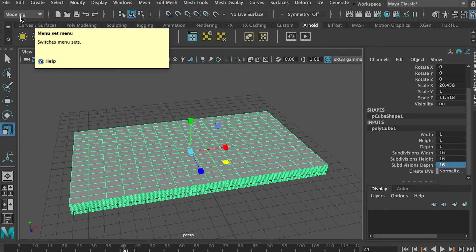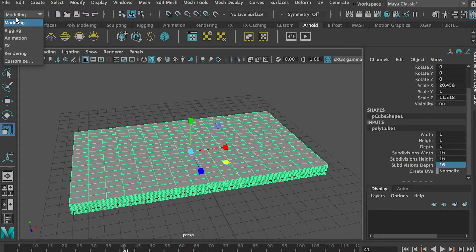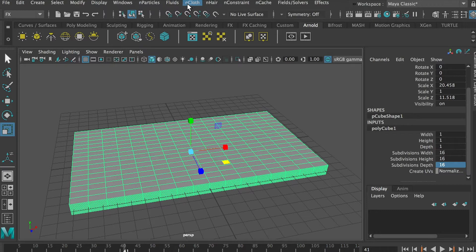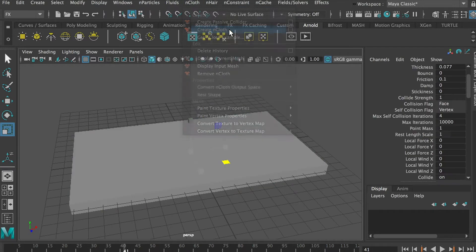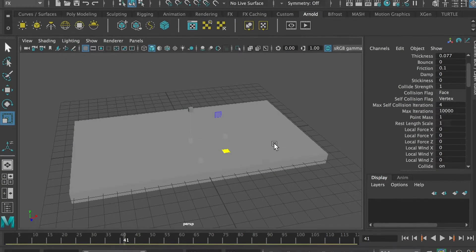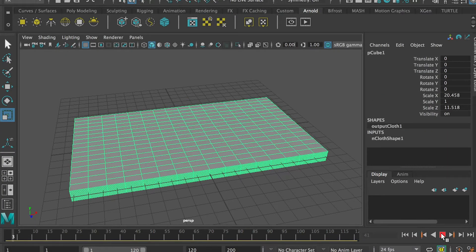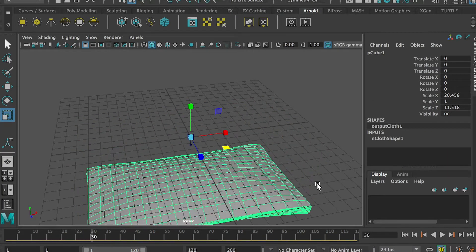Once you've done so, I'll use nCloth to actually generate the shape. I'll switch from Modeling to FX, which is Effects, and go to nCloth and create nCloth, apply it. And so now if I hit Play you'll see that it starts to fall.